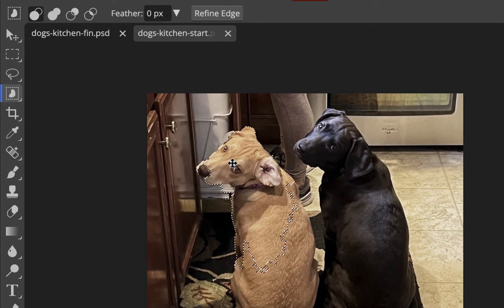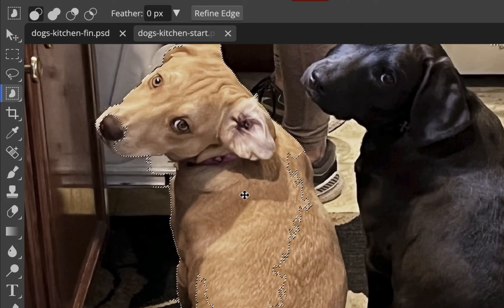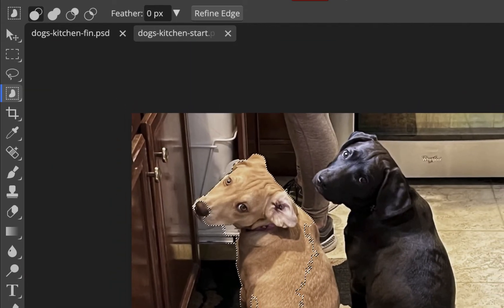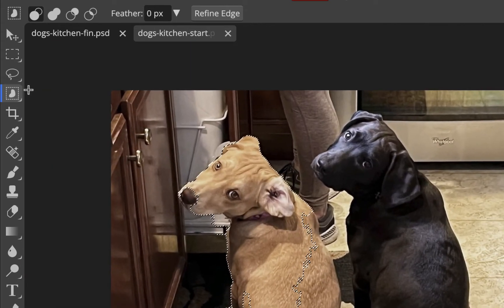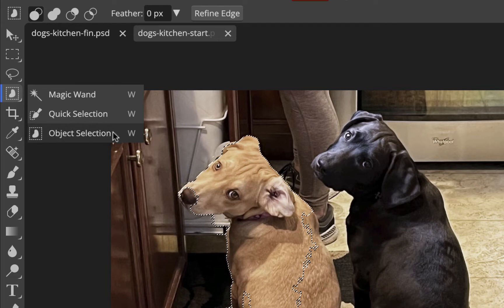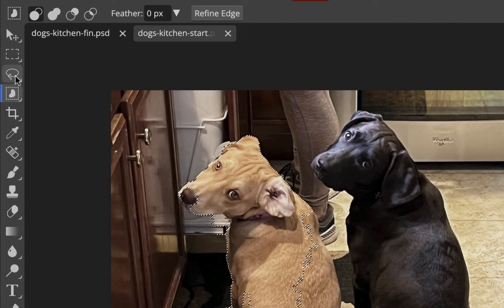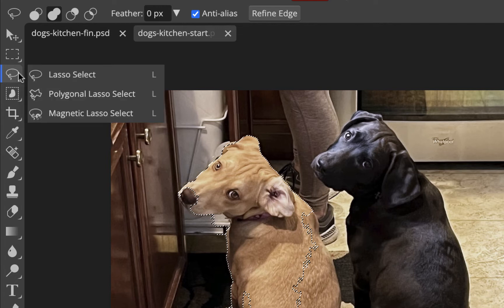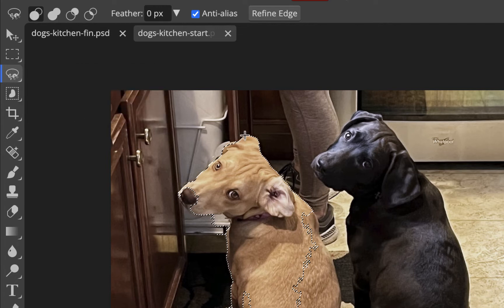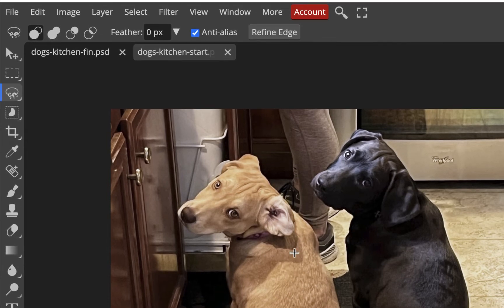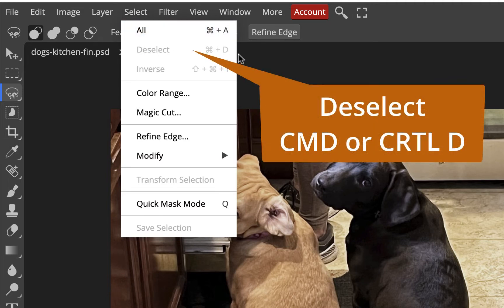You can go around an object with the object selection and it does a decent job, but zooming in you can see the selection still isn't great and would need a lot of editing. I'm not going to use the magic wand either. So I'll go with the magnetic lasso. First I'll press Command D to deselect anything, then zoom in a bit with Command Plus.